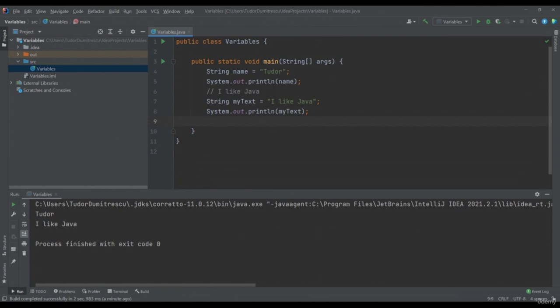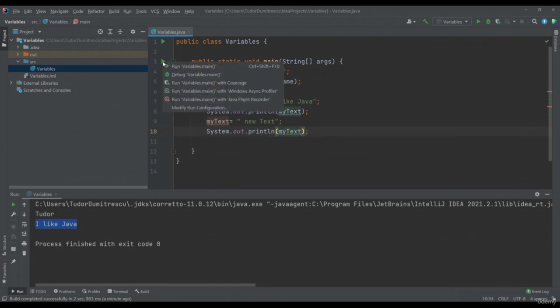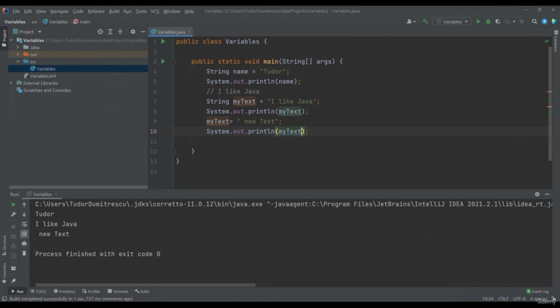The variables, as I said at the beginning, can also be changed. First I declare the myText variable, initialize it with the value "I like Java" and print it. My variable can be changed — after I printed it, I can type myText equals "newText". If I try to print myText again and run the application, the modified value will appear in the console. The first time, I initialized my variable with "I like Java", after which I printed it. Then I overwrote it with "newText" and printed it again.